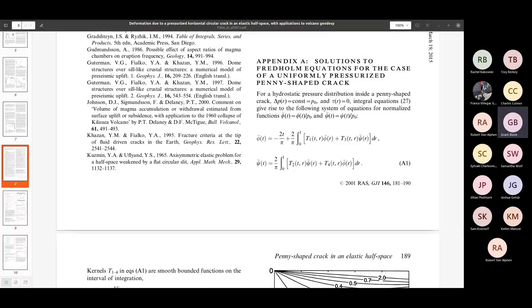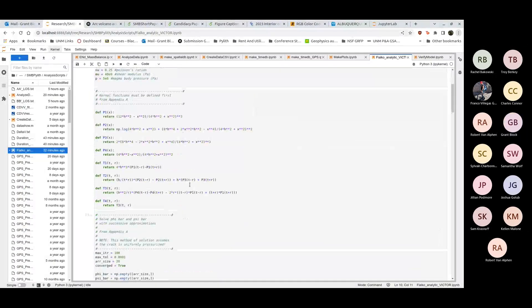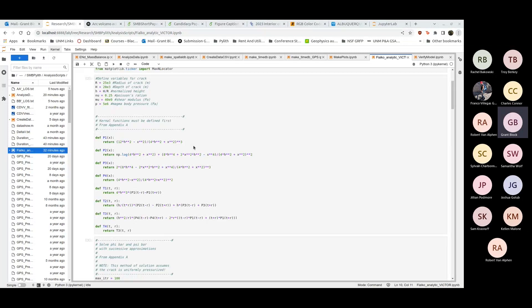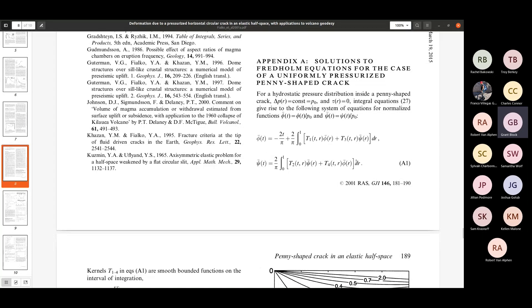Here's my code, it could be commented better. First I just implement these kernel functions here that are going to be needed for this phi bar and psi bar. One thing you might notice is they're implicit. The definition of these two functions depends on phi bar and psi bar, so basically you can solve this iteratively, which is what I ended up doing.